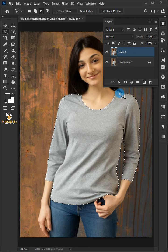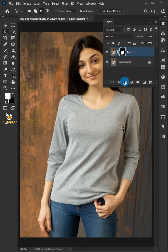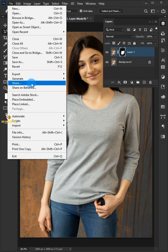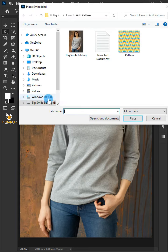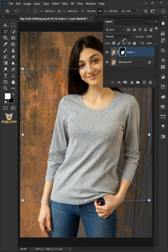Click the add layer mask icon. Go to file and choose place embedded, then place your pattern.